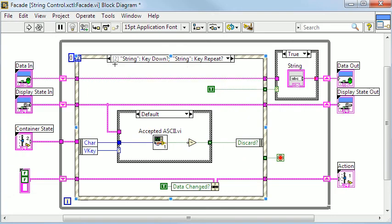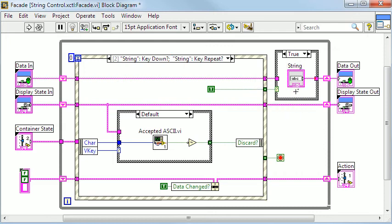I have added an event to the X control event structure for handling the key down and key repeat events just as before. But note that this time the string control resides outside of the event structure.